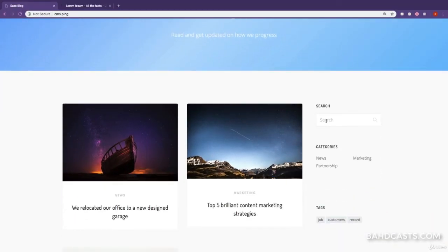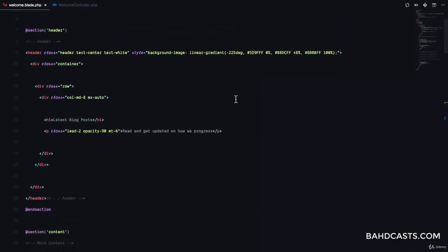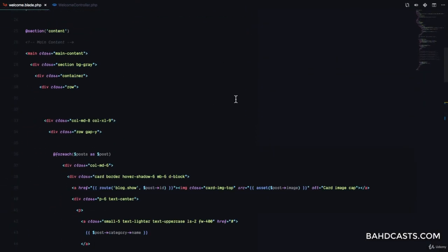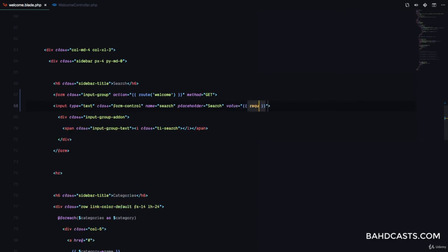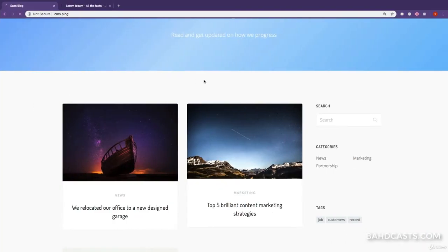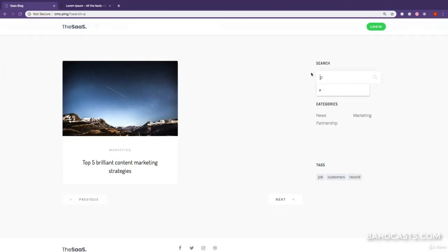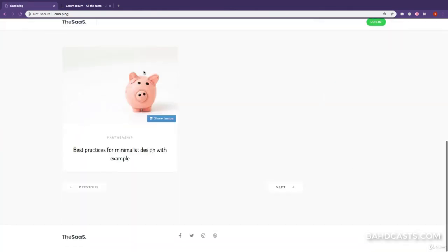Since we are searching, we also want the value of the search input to always be the current search term. I'm going to go back to my form and set the value of the input to request query 'search'. So in case we are searching, if I search for 'p' you can see the 'p' is right there in the input field, so we always know what we're searching for.